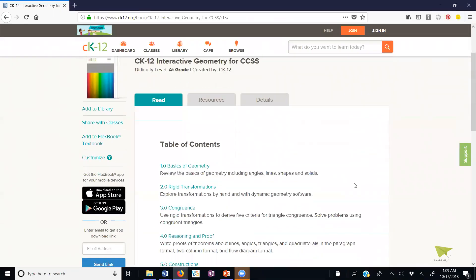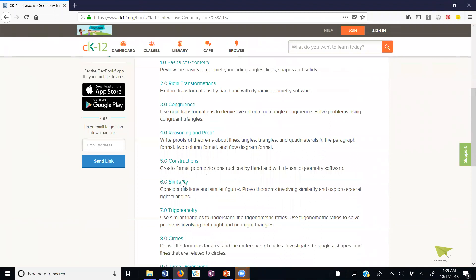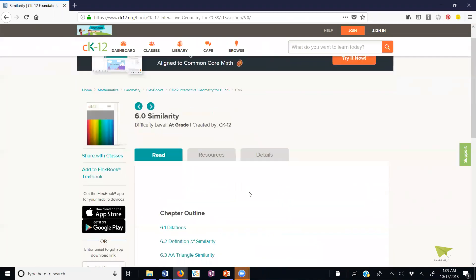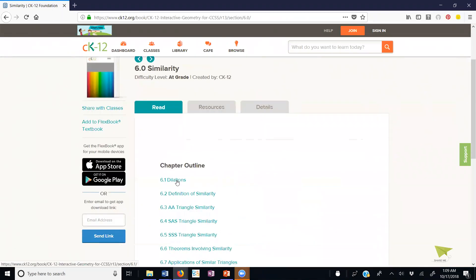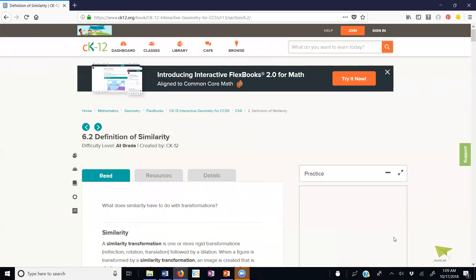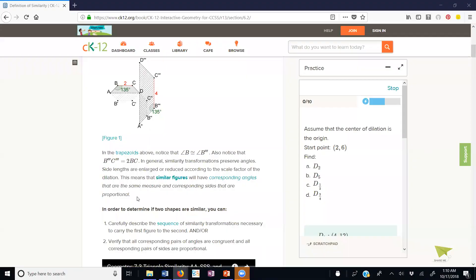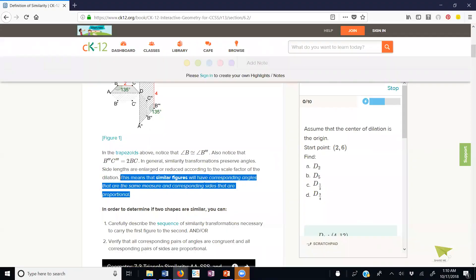Now I'd like to go over to chapter 6, which is on similarity. We've already worked with dilations in this course, and now I'd like to go to section 6.2. This is the important sentence: similar triangles will have corresponding angles that are the same measure and corresponding sides are proportional. The angles are congruent; the sides are proportional.